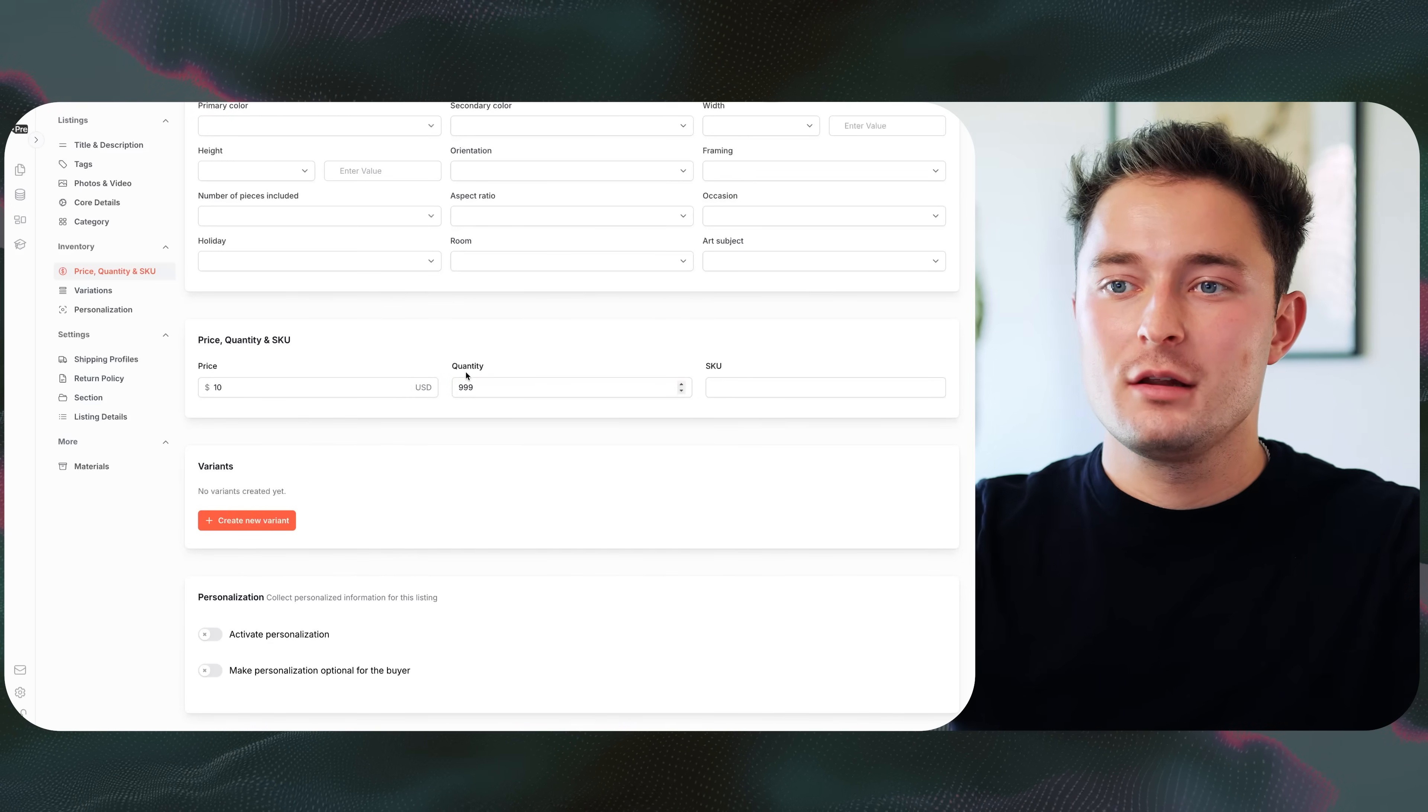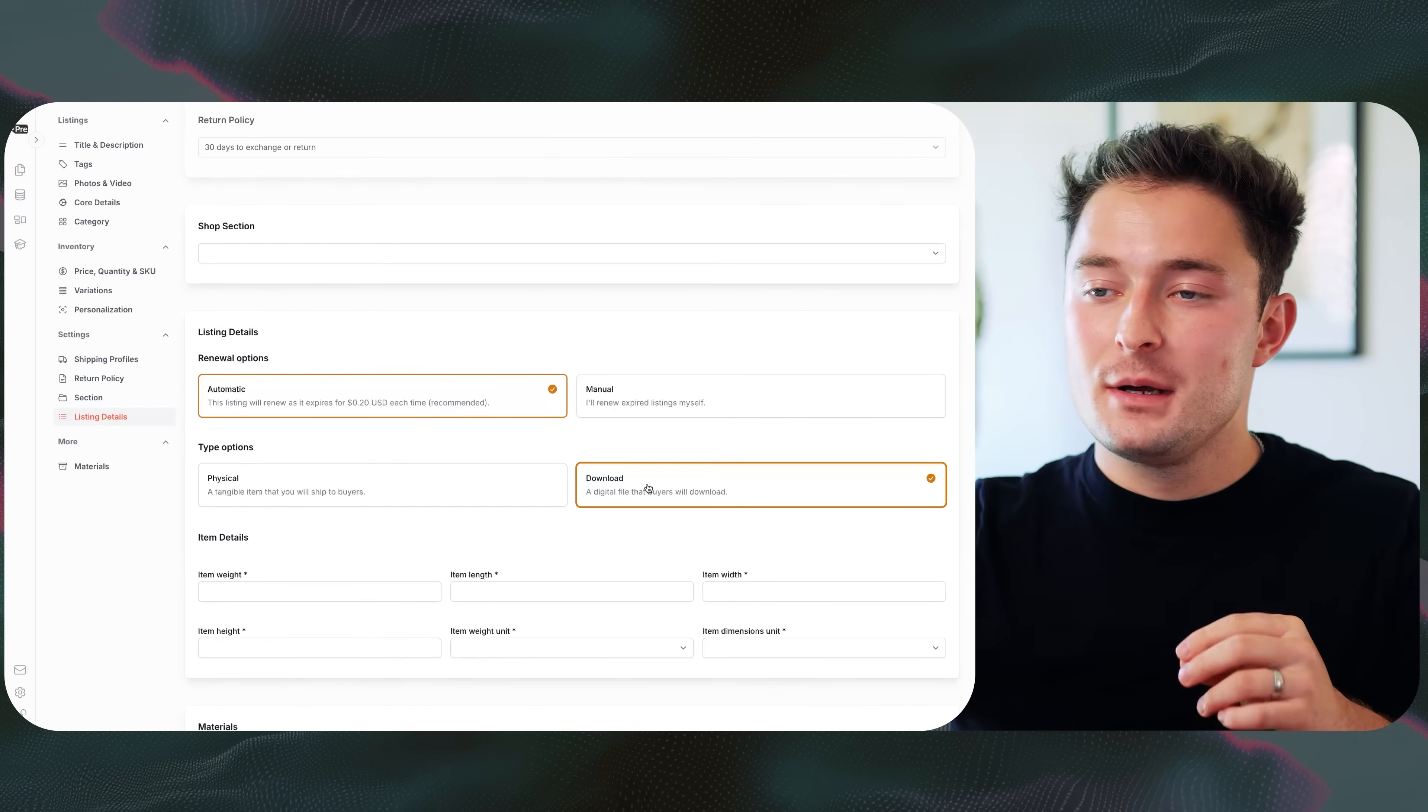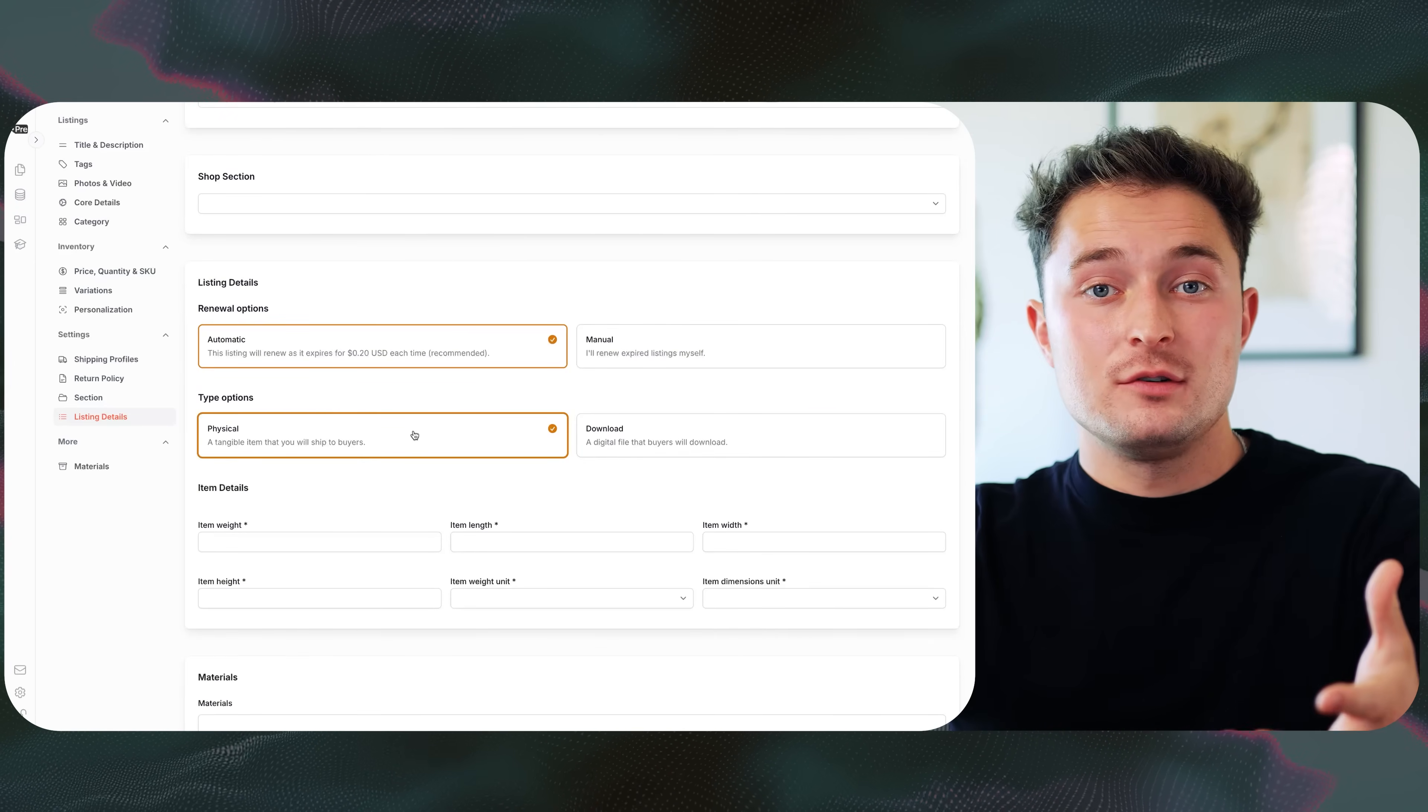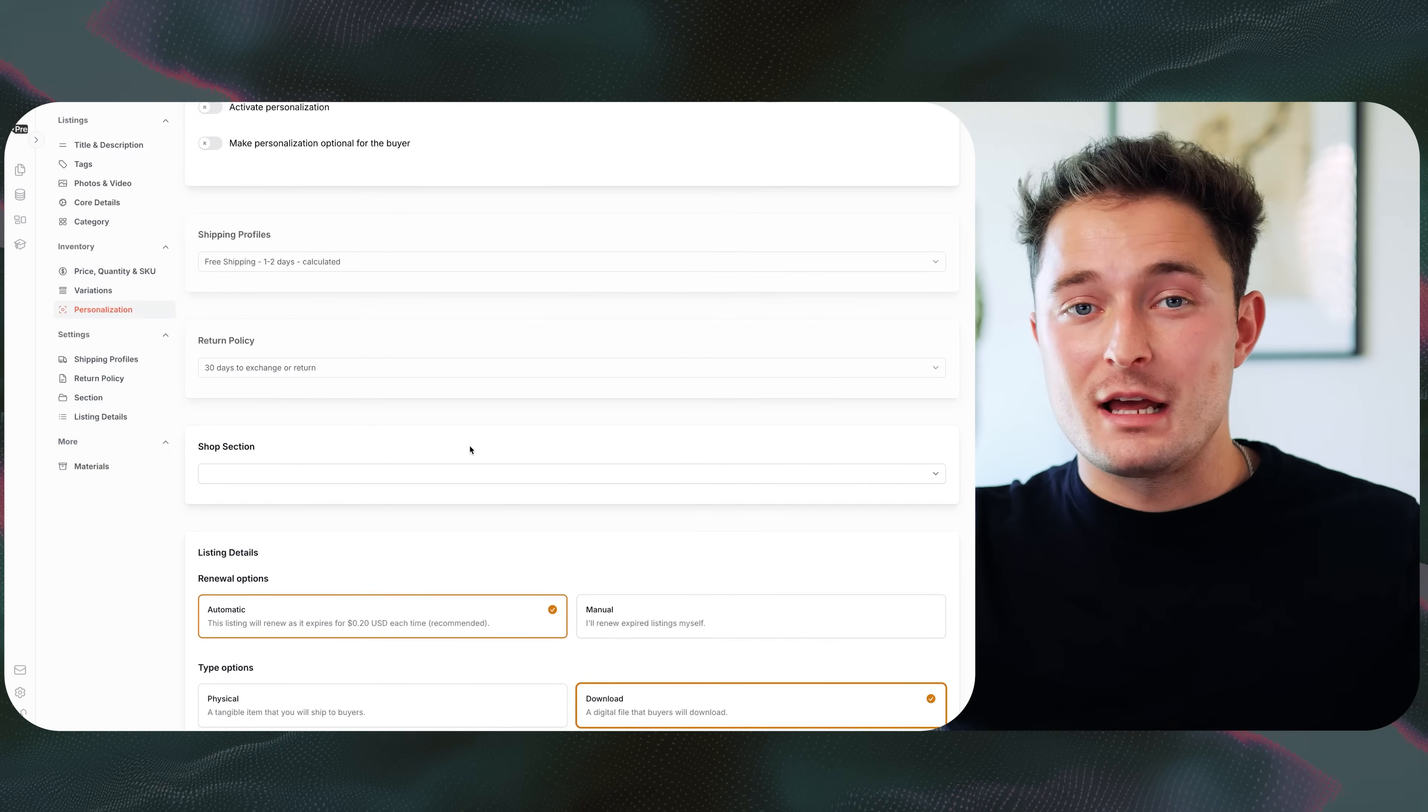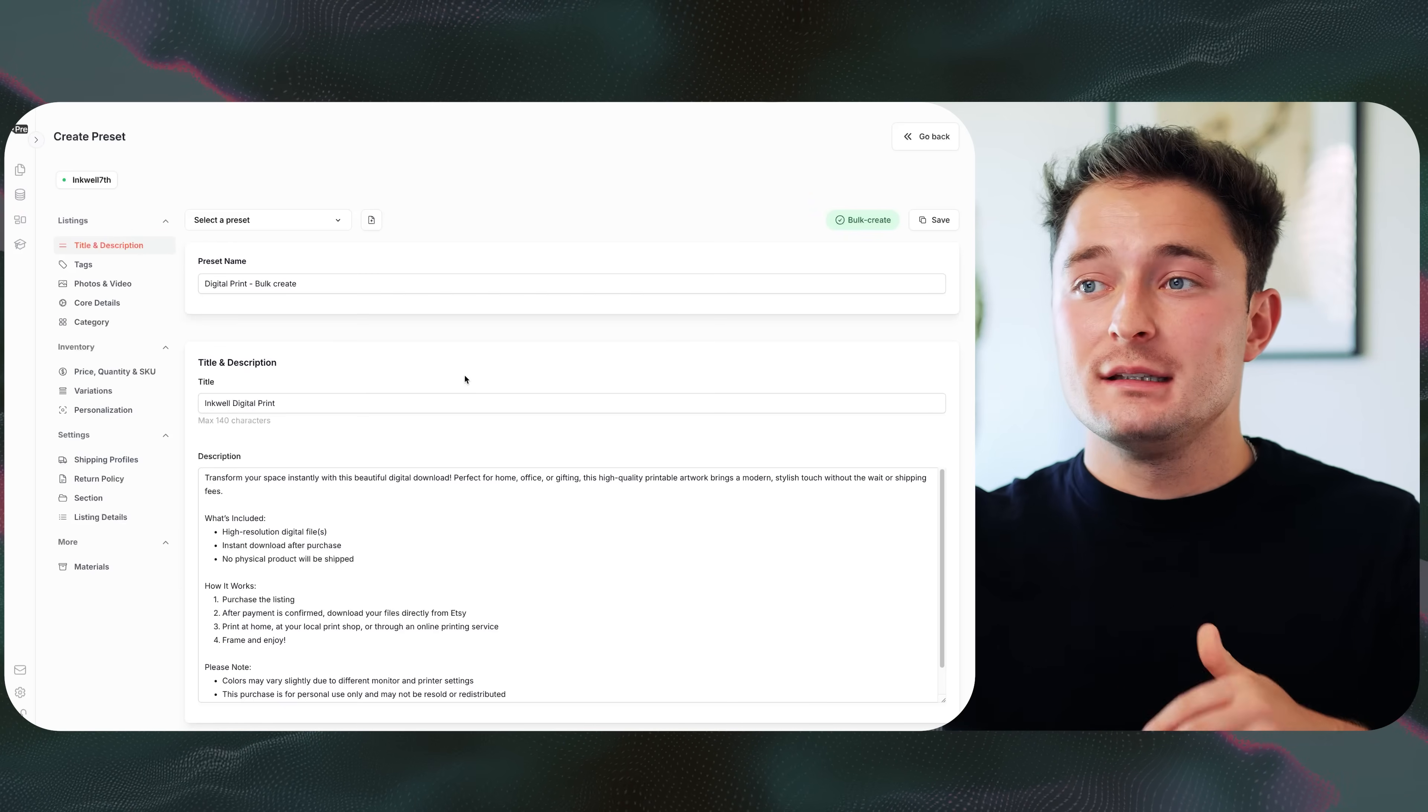So I'm going to add the price of $10, the maximum quantity, and we can kind of leave the rest of these settings as is. You'll want to make sure that digital download is selected for the product type. Obviously, physical products you can also use presets for, but we're going to do a digital download for the example today, since that's why you're here. And after this is all done, then our preset is pretty much ready to use to bulk create listings.